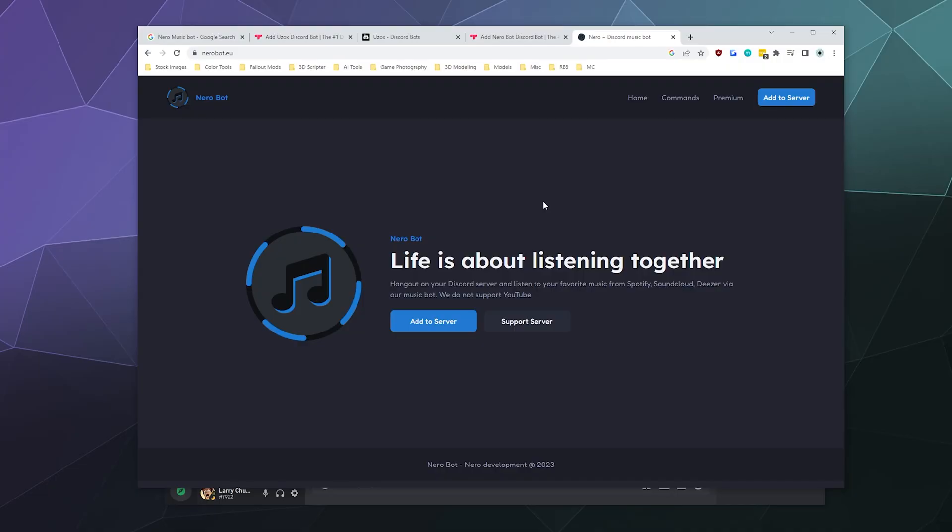All right, welcome back ladies and gentlemen to the Chupacabra Tutorials channel. I'm your host, Larry, and today we're back to check out another Discord music bot. This one's called Nero bot.